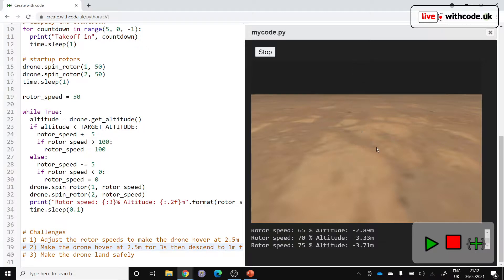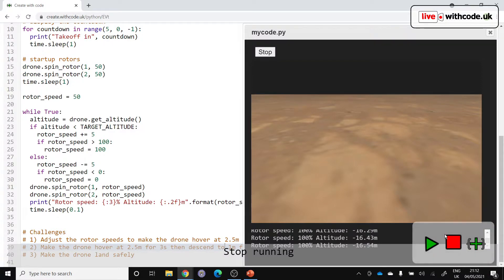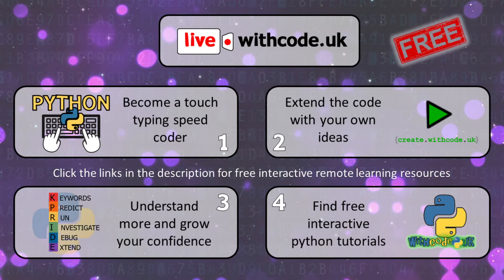So this looks like it's bounced and it's fallen through. So remember you can find links to remote learning activities on live.withcode.uk or you can find them on compete.withcode.uk if your teacher signed up to the free resources. Let me know how you get on and I'll see you next week. Bye-bye.